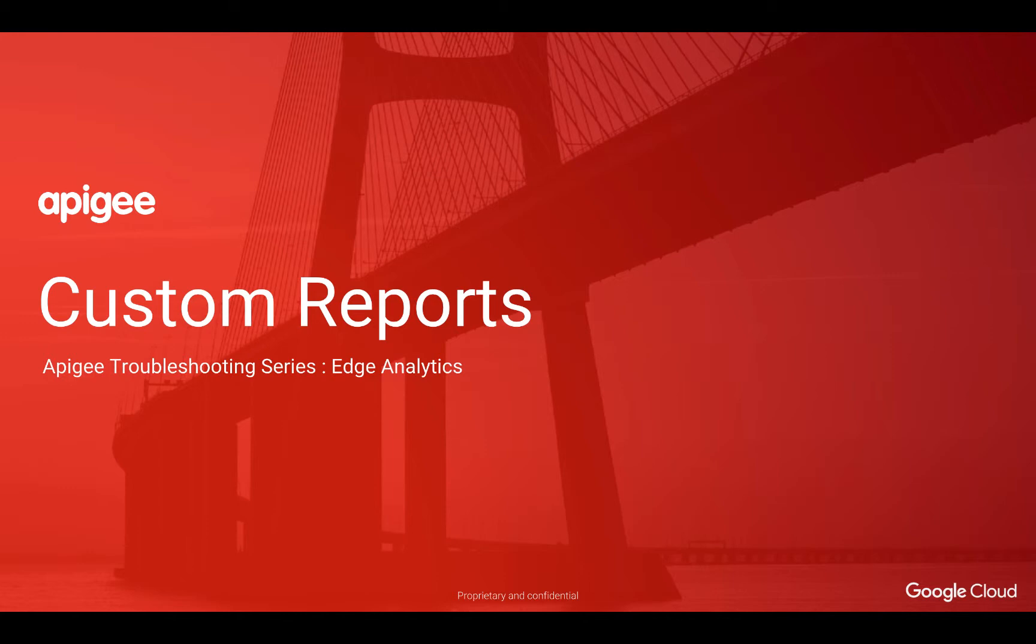In this module, we're going to talk about custom reports, how to create them, and demonstrate some of the use cases or issues where custom reports have been helpful in troubleshooting common API runtime issues.